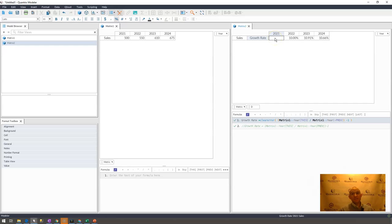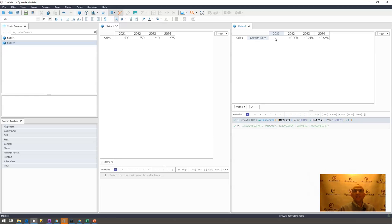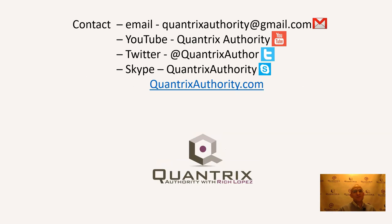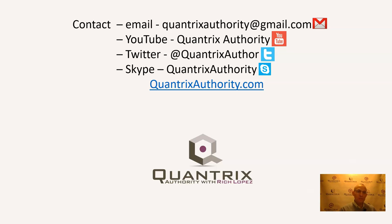If you have any questions about recursion or anything else in regards to Quantrix Modeler, I do hope that you reach out to me at quantrixauthority@gmail.com, because I want to help you become a Quantrix master. And I want to answer any Quantrix question you may be able to throw at me.